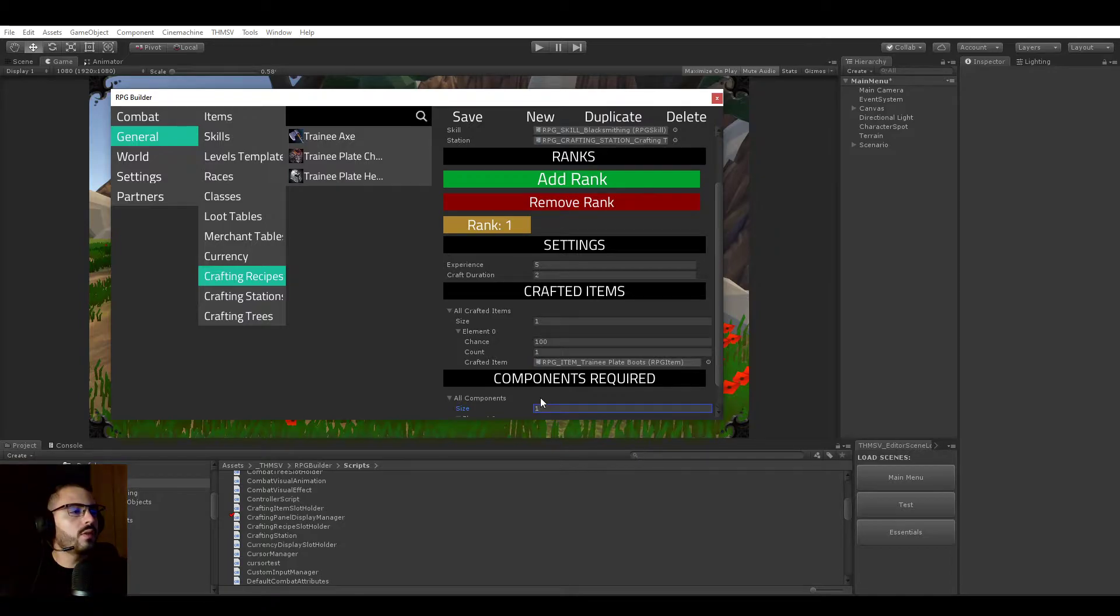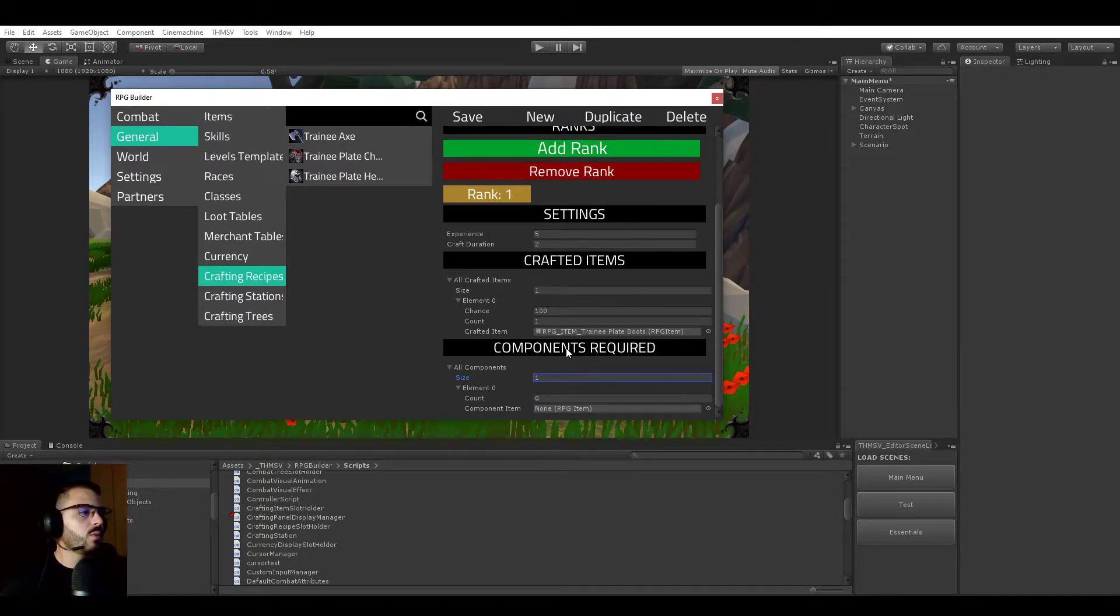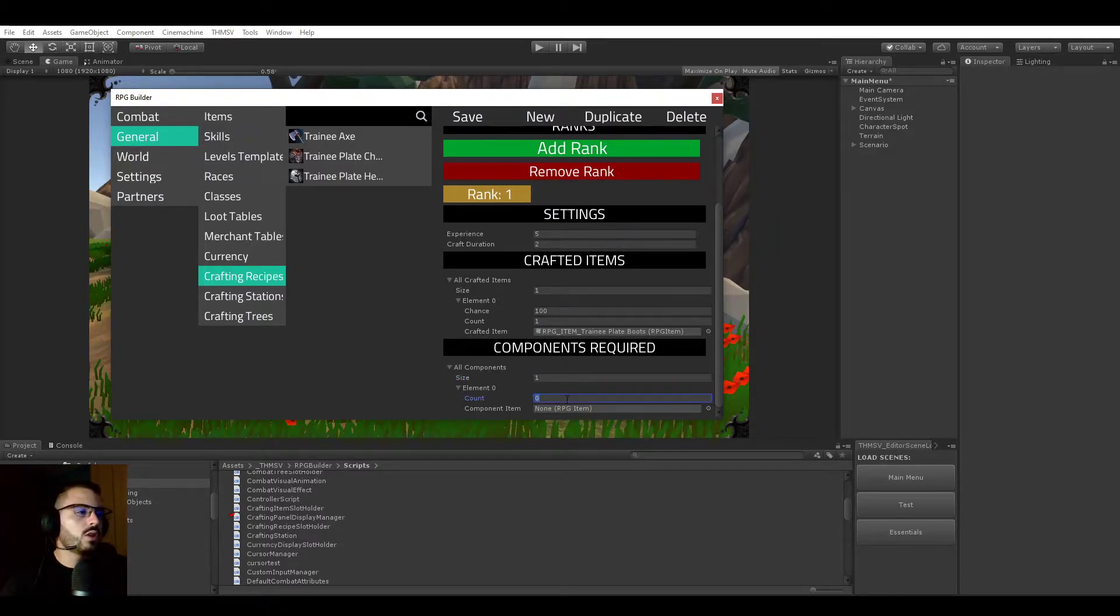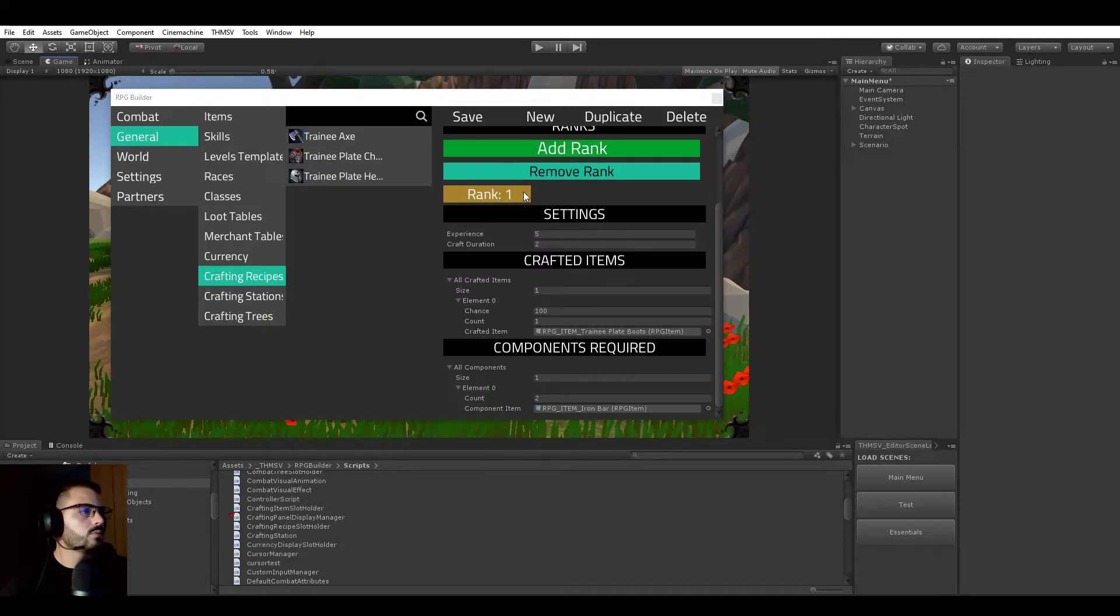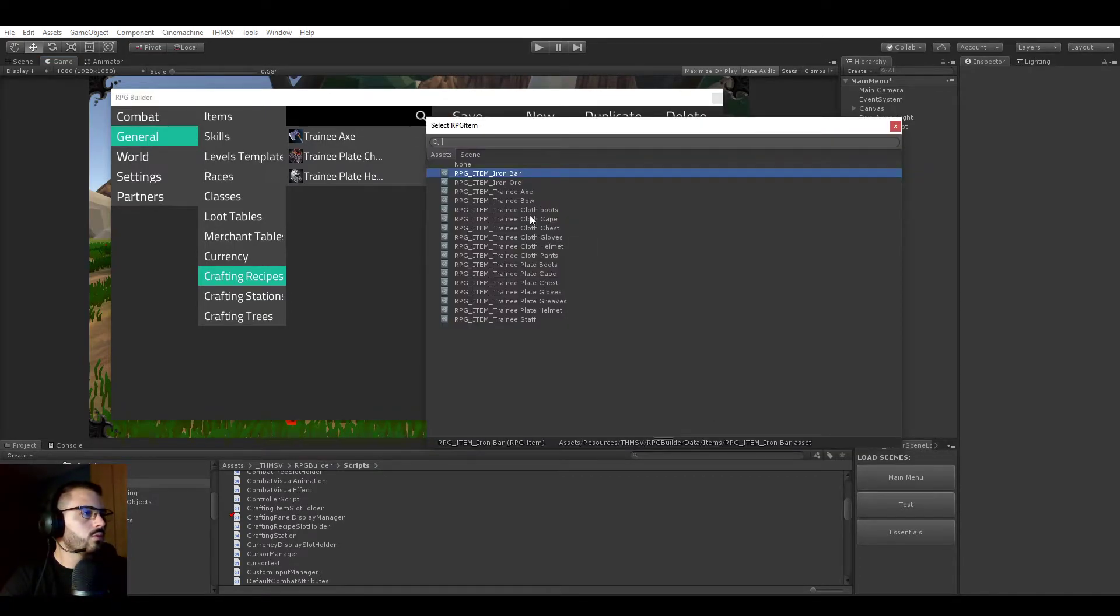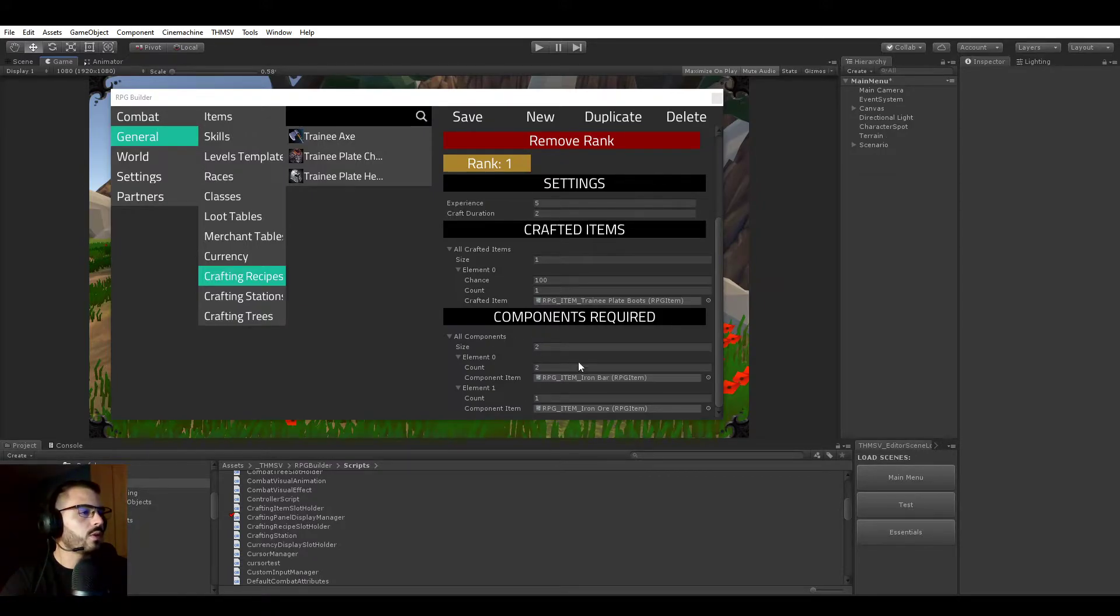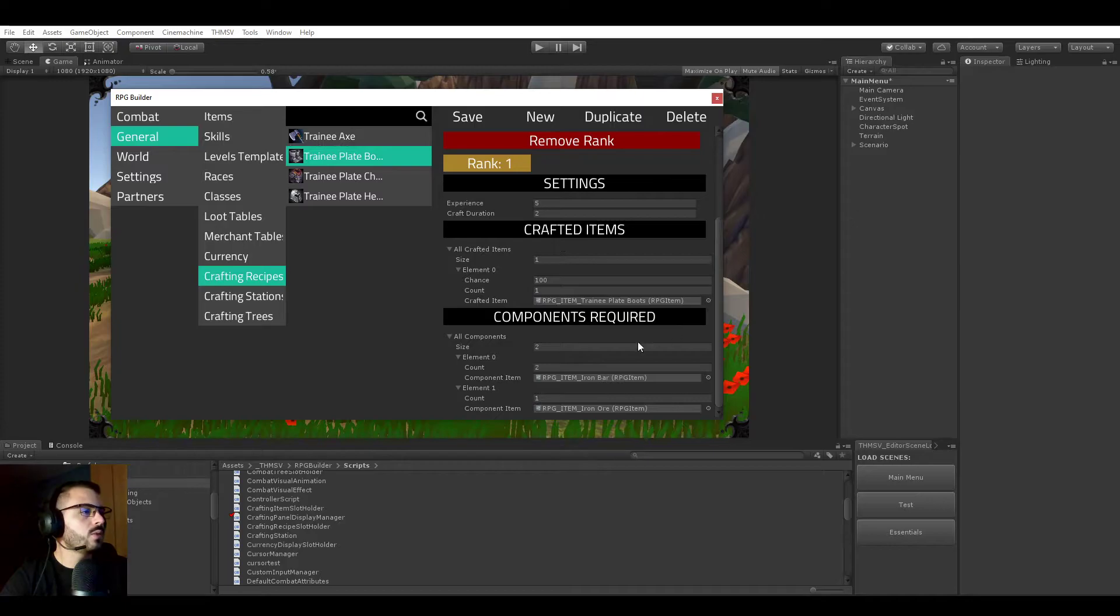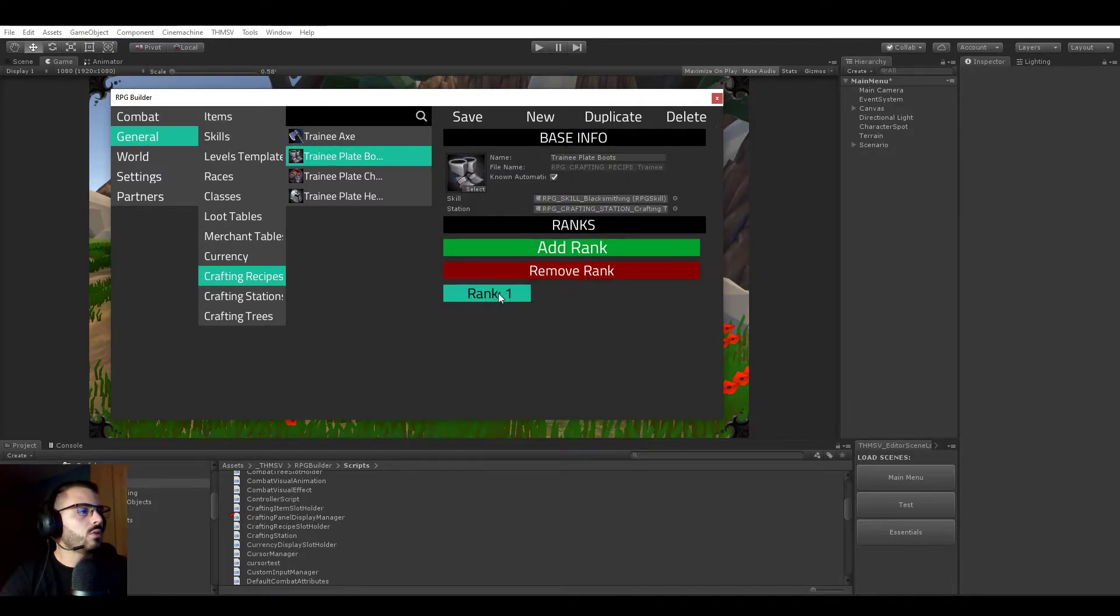But to be able to craft this, we will need some components, right? So if we go to the component section here, once again you can add as many required components as you want. We will just add two. We will be requiring two bars, two iron bars, and one iron ore. It doesn't really make much sense but we don't care. It's just for the video. So if I go ahead and save this now, this recipe is of course going to be added to our list.